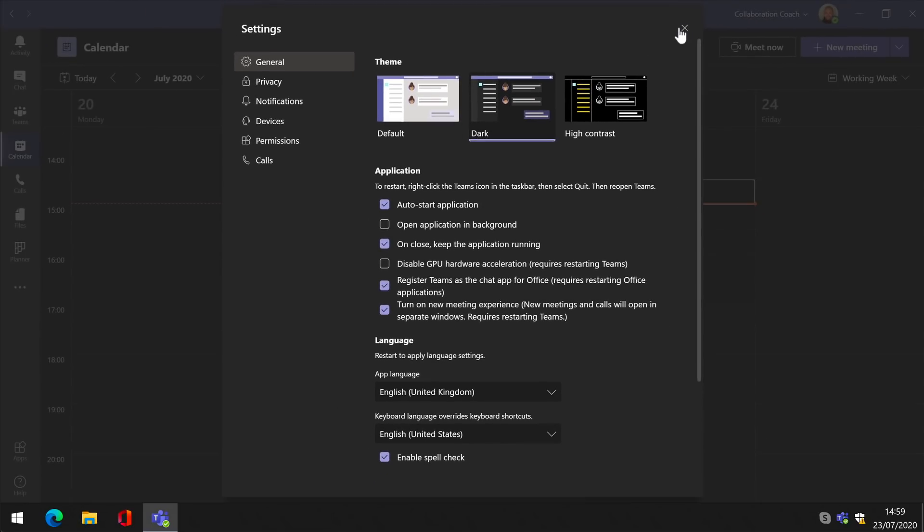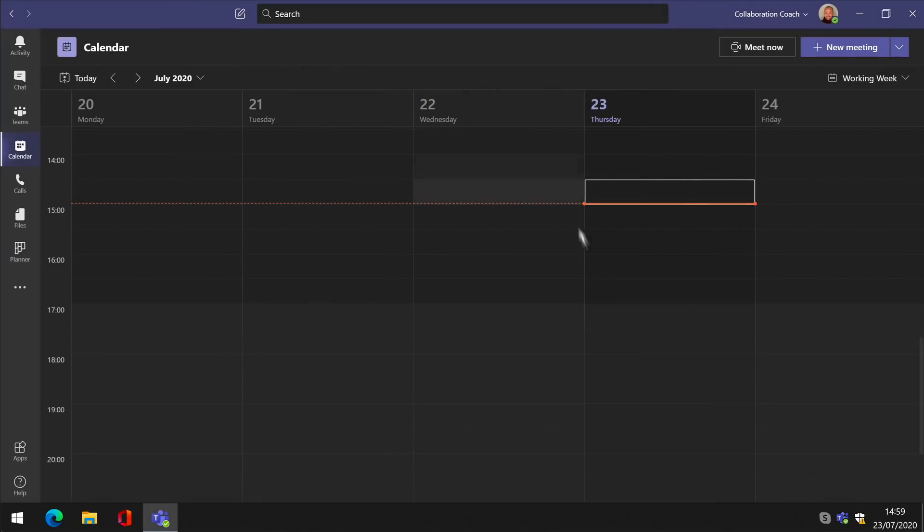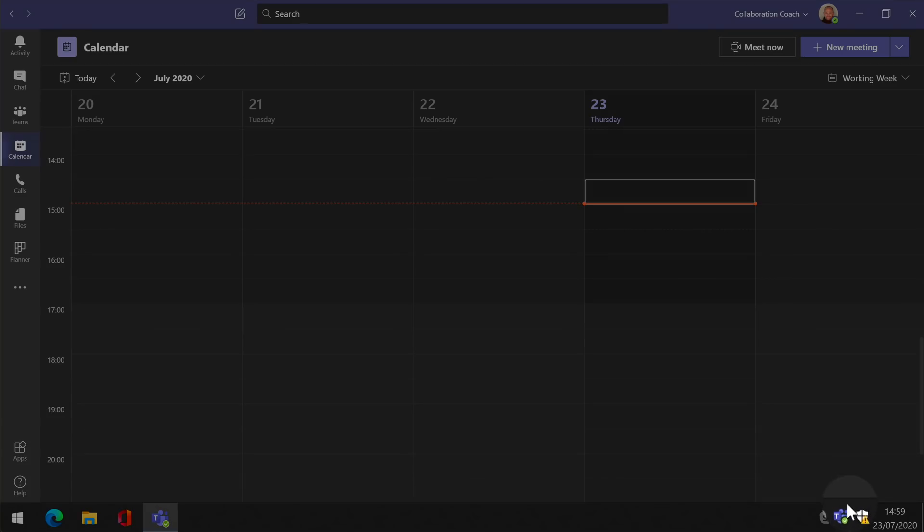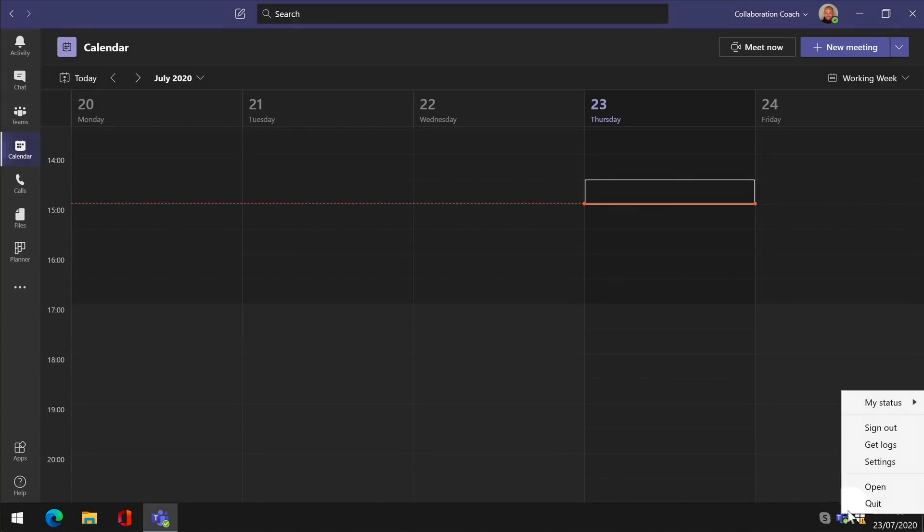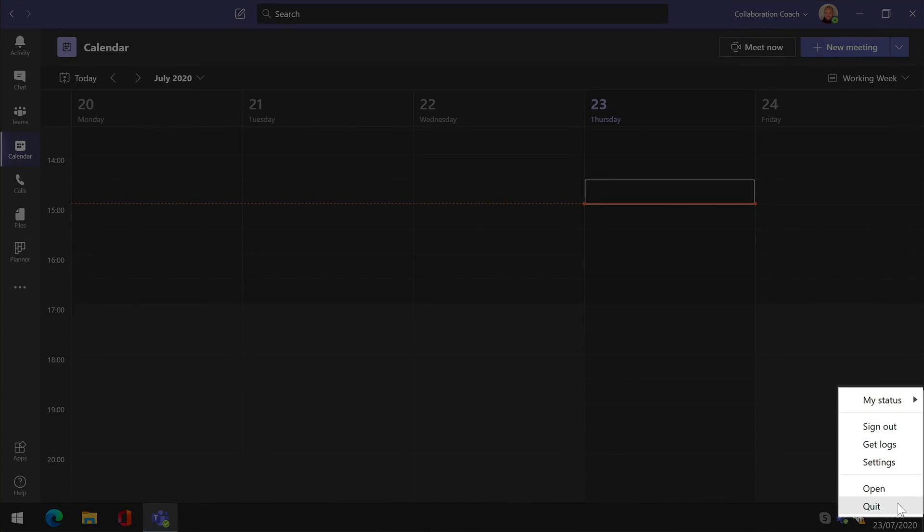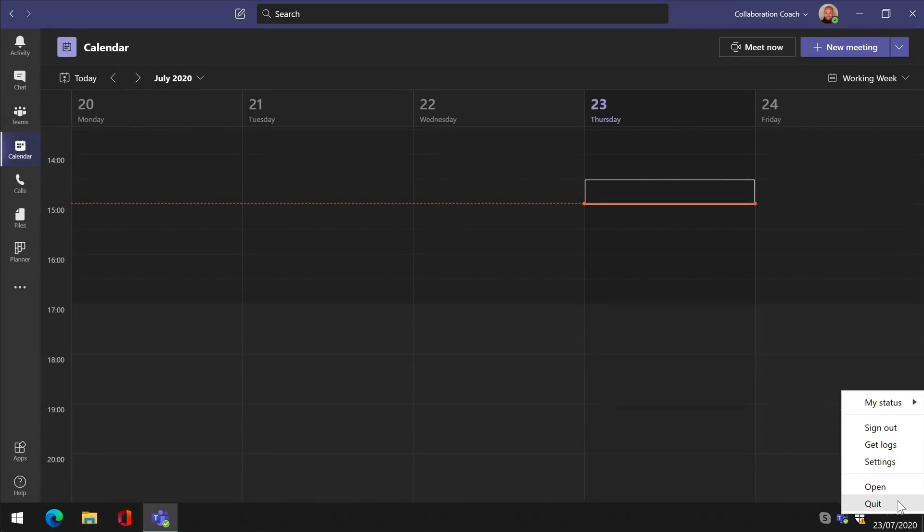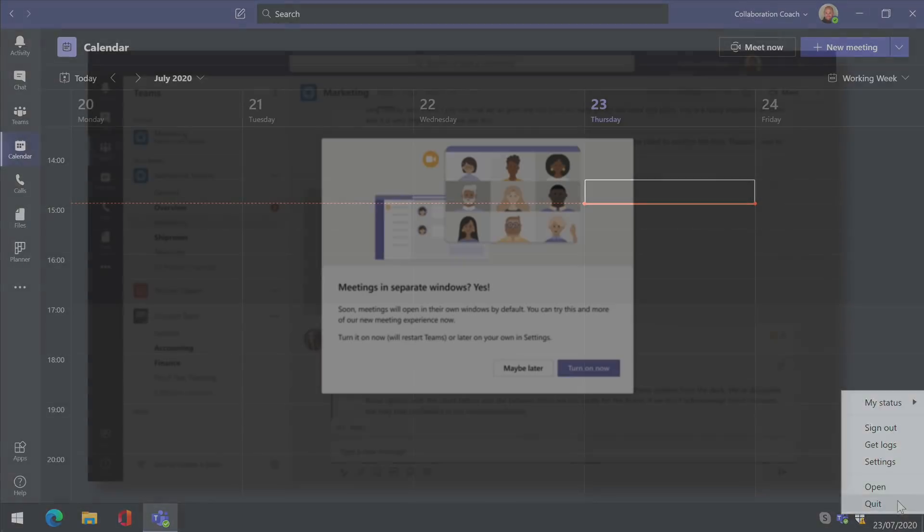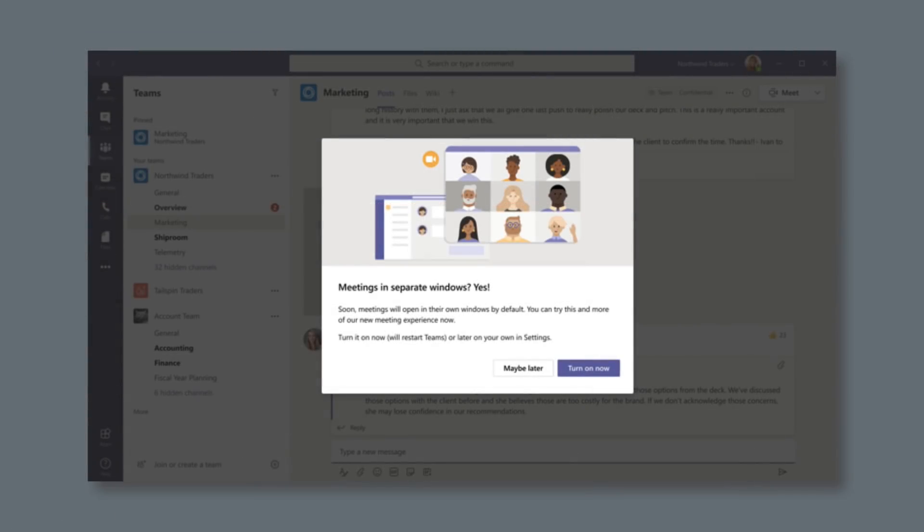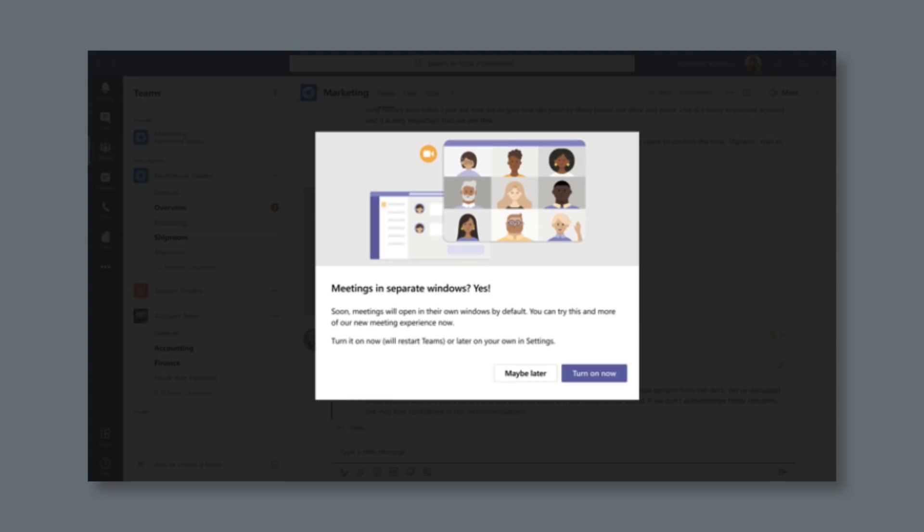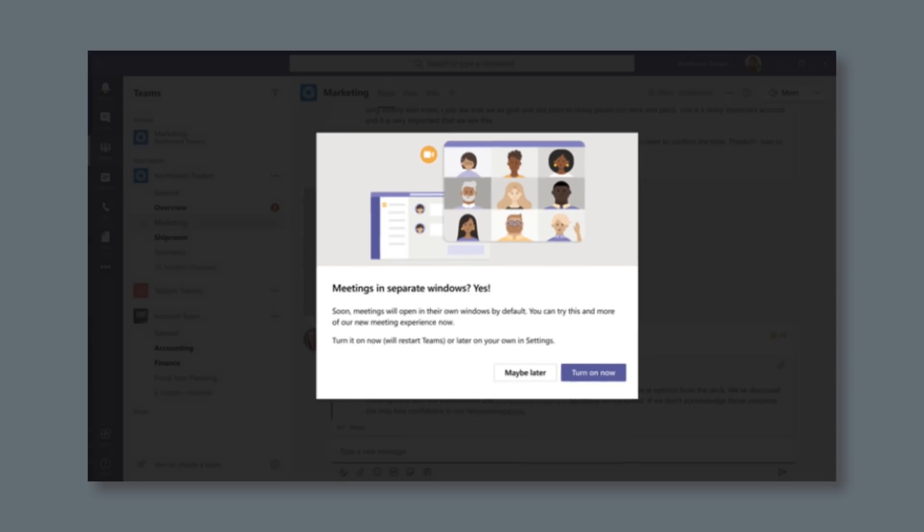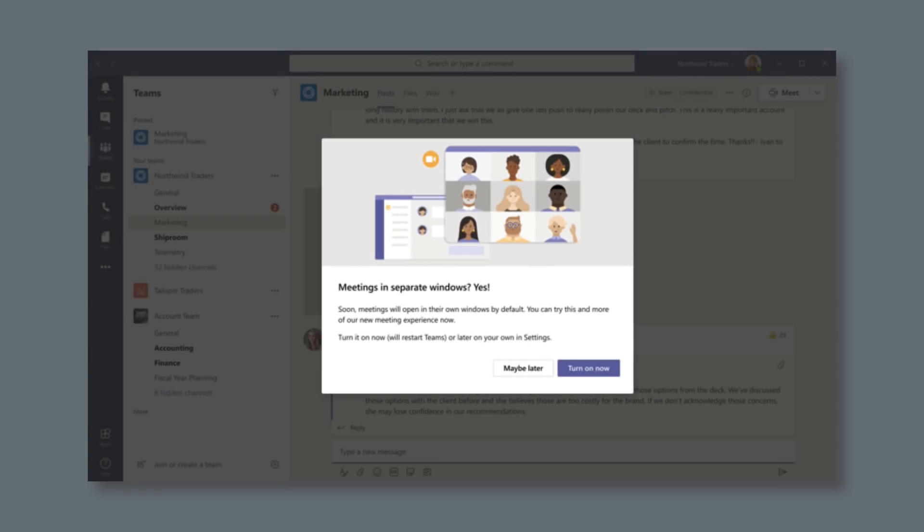You can restart by right-clicking the Teams icon in the Windows taskbar or on the Mac dock and choose quit. Microsoft says that you might also see a notification that announces the new experience and asks you whether you want to turn it on or not. You can choose to turn it on now or choose maybe later. I didn't see this myself, so if you do, let us know in the comments whether it worked for you or not.